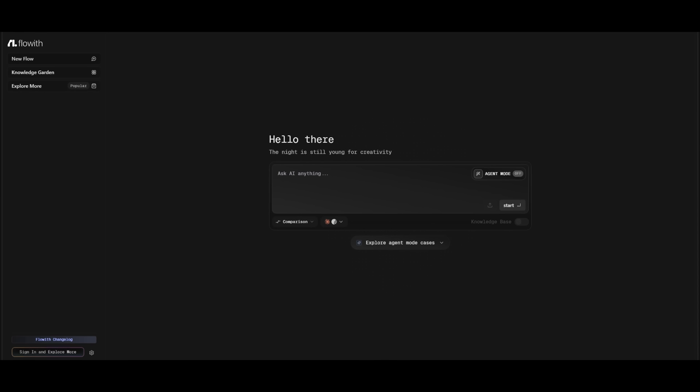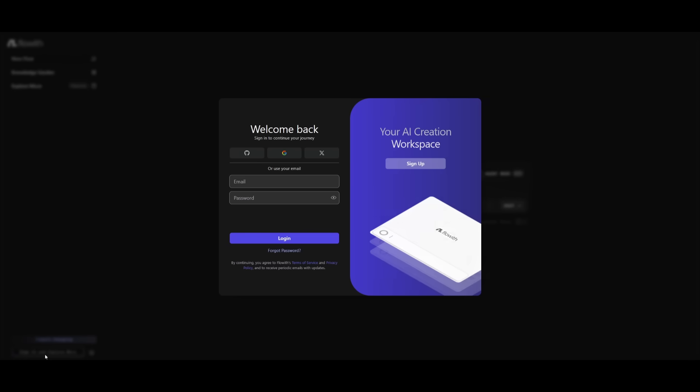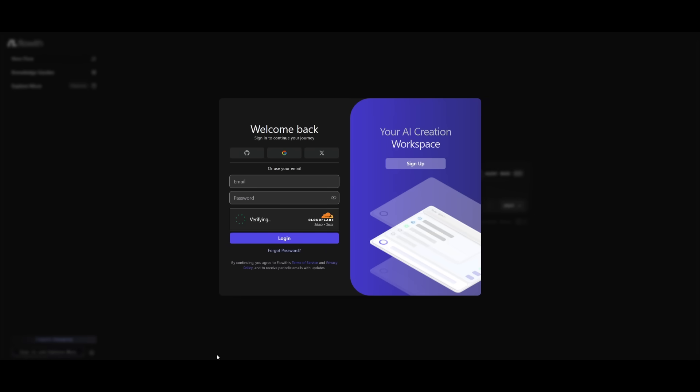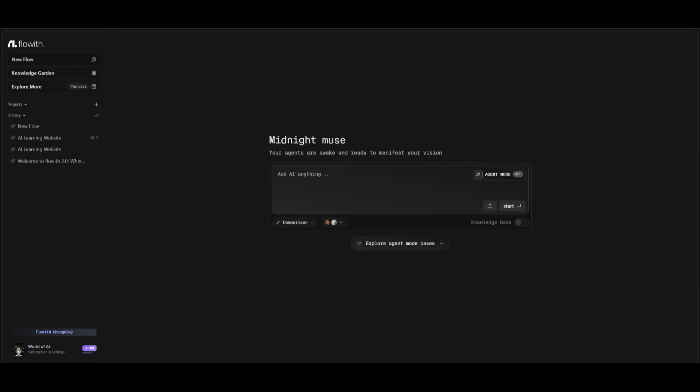To get started, it is super simple. Use the link in the description below and head over to Flowith. Once you are here, you can click on this button to create an account either with GitHub or with your Gmail account or with X or simply just providing your email address.